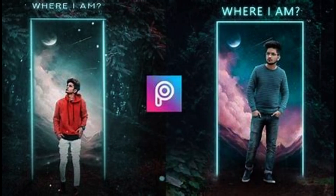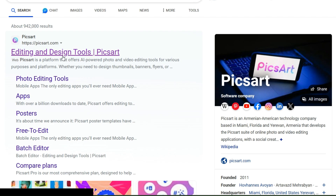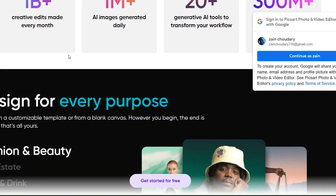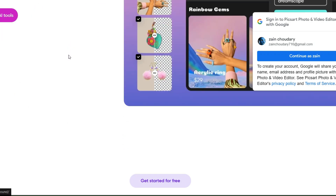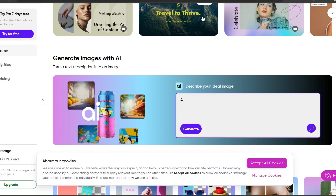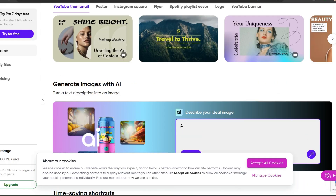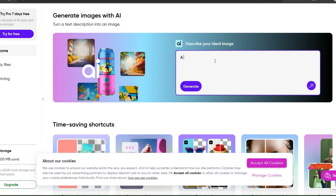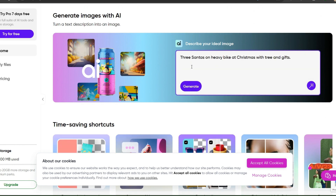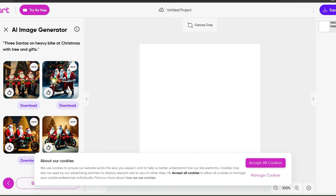To use PixArt, you need to open the PixArt web editor and start a new project. Then select Photos in the left toolbar and find AI Image Generator. Next, you need to enter a phrase or sentence about the image you want to generate. After you enter your prompt, click Generate Image to see your AI-created image results.